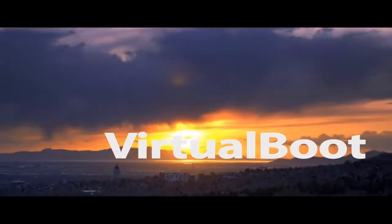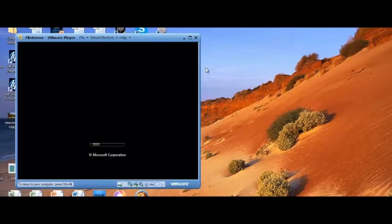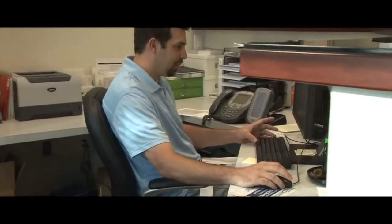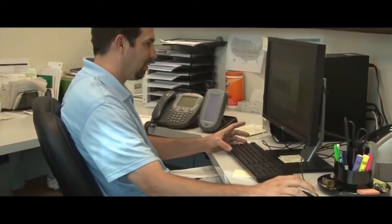For ultra-fast recovery, check out Virtual Boot. Imagine being able to boot that backup image as a virtual machine in less than five minutes. And that's just the beginning.